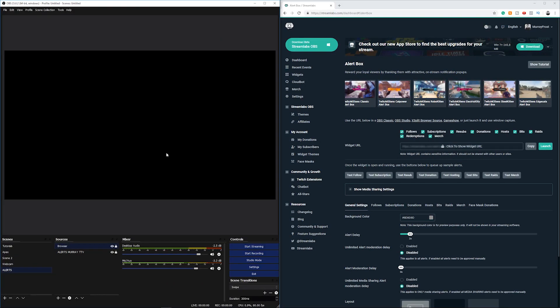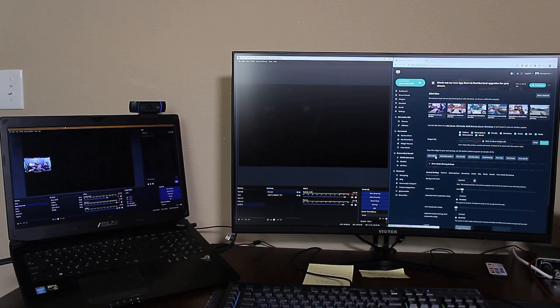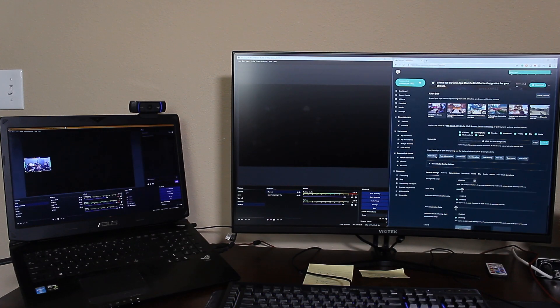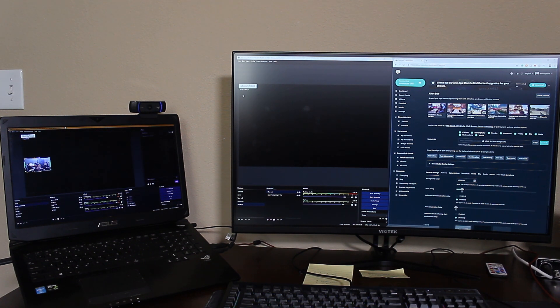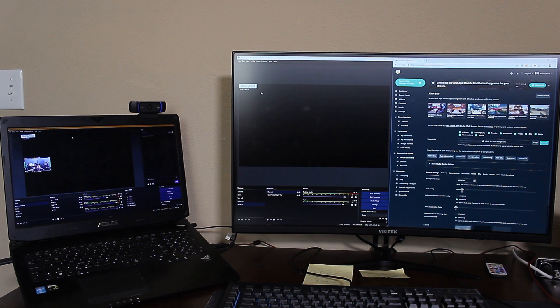And then if I go back to streamlabs, let's just do a split screen here just to show you what's going on. So when I test something, let's just test a follow, you can see that it appears here but it also appears on the stream PC just like it does on my main gaming PC.